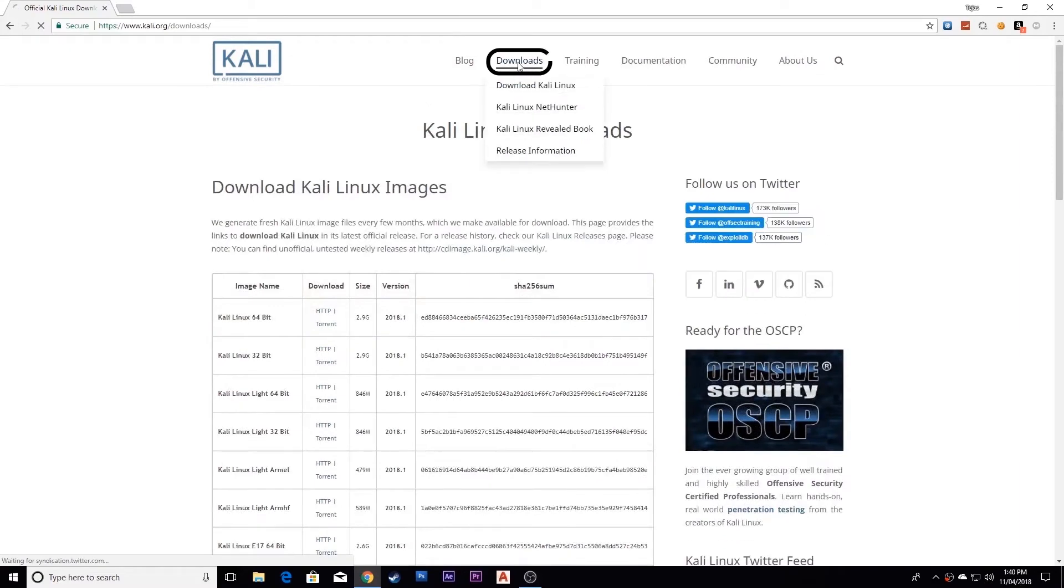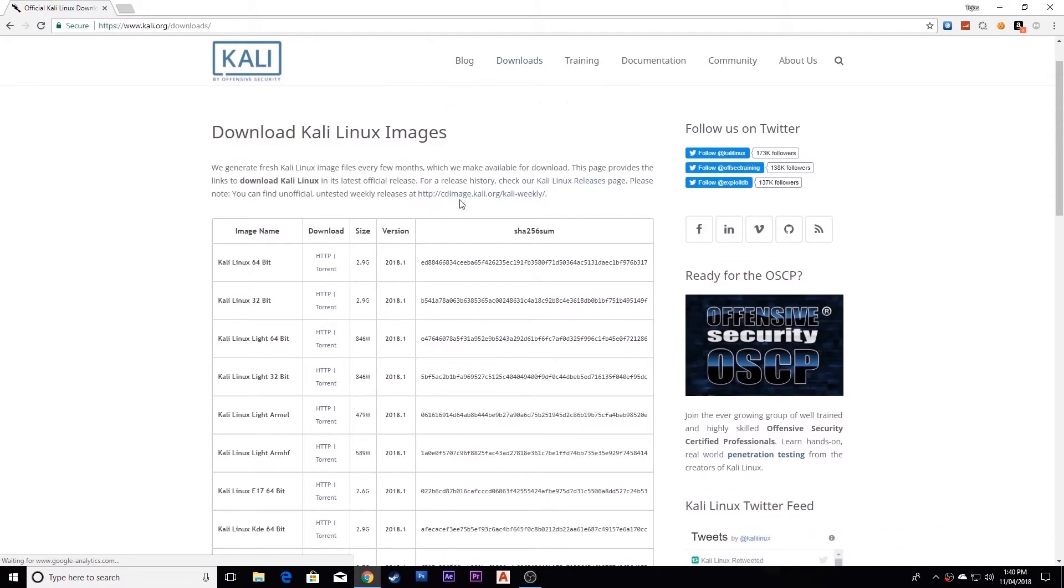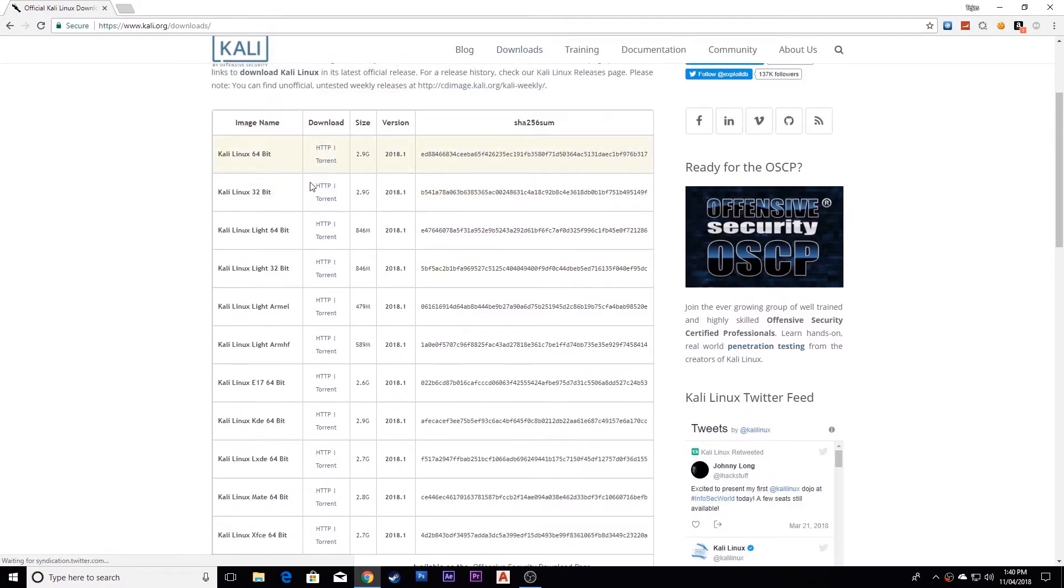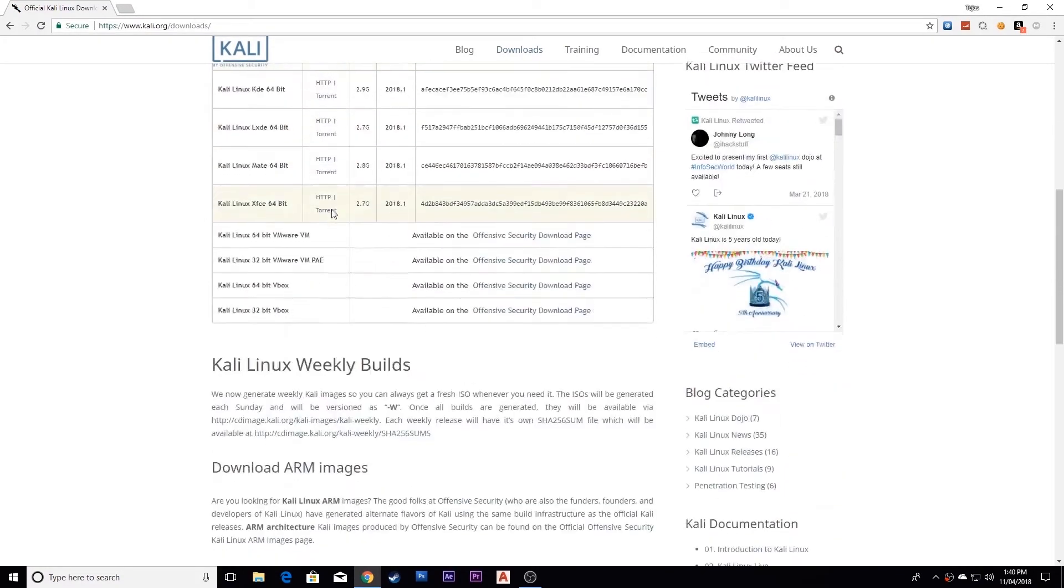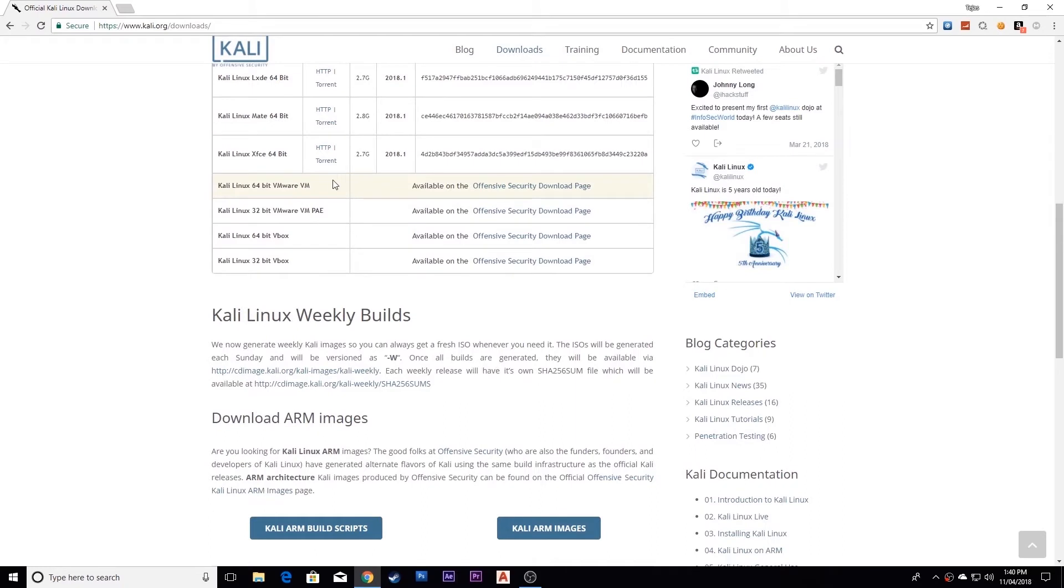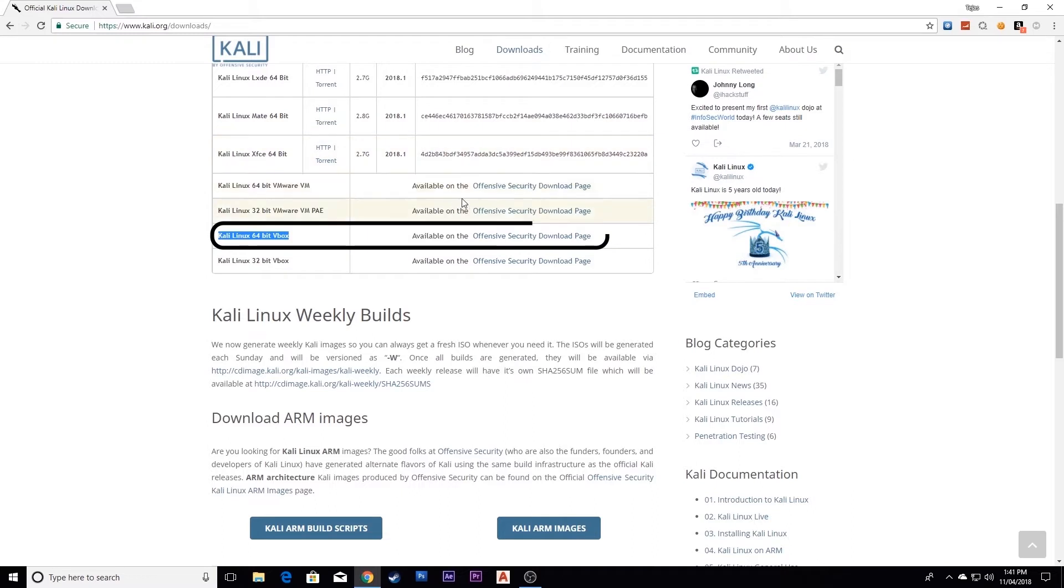Click here to the download section. Now you have to scroll down and search. Here is the VirtualBox image. Select this VirtualBox image and click over here.